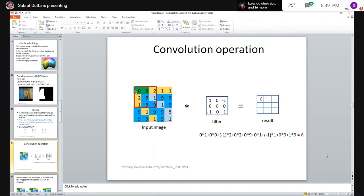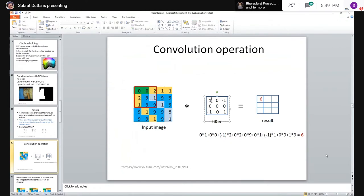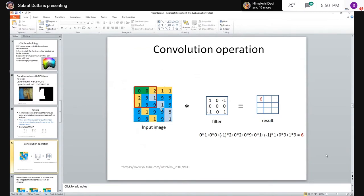For example: the first element of the input is multiplied with the first value of the filter, and so on for all nine positions. Summing them up: 1×0=0, 0×(-1)=-2 for the relevant non-zero pair, (-1)×1=-1, giving -3 for some terms, and the last operation 1×9=9. Adding everything together gives 6 as the final convolved value for that window position.